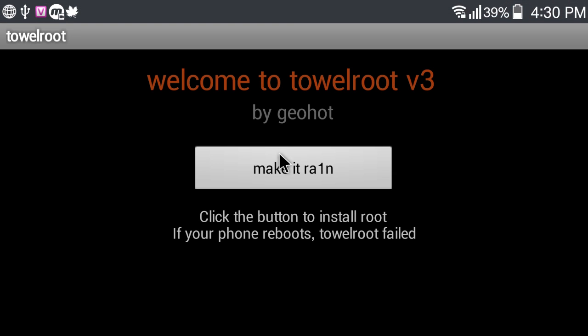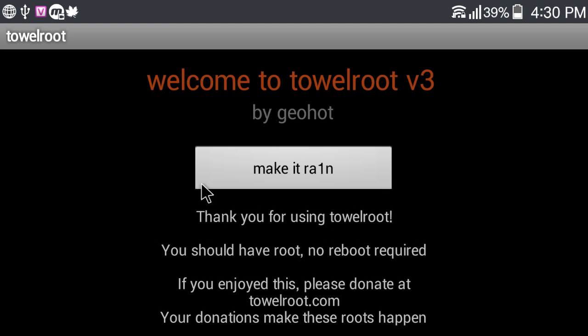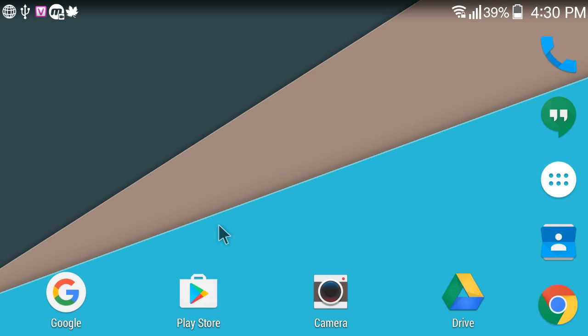Towelroot, click on Make It Rain. Thank you for using Towelroot. Back.